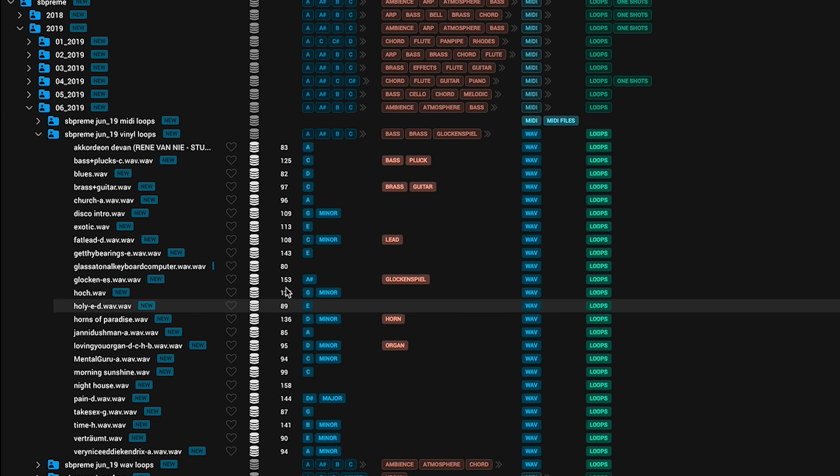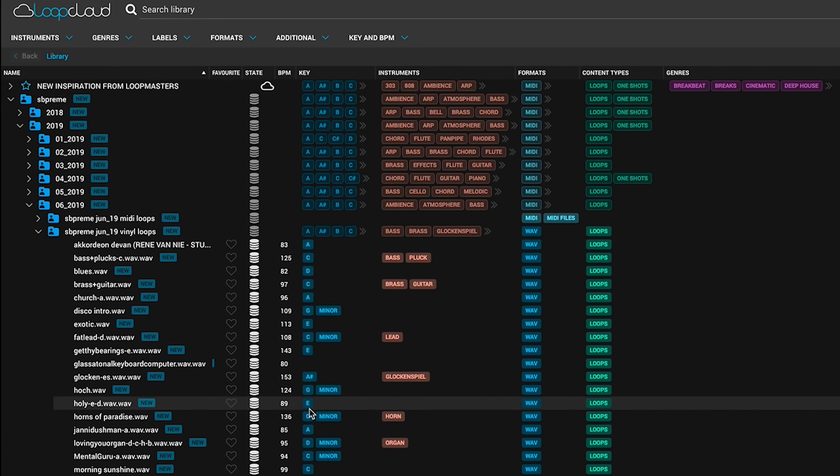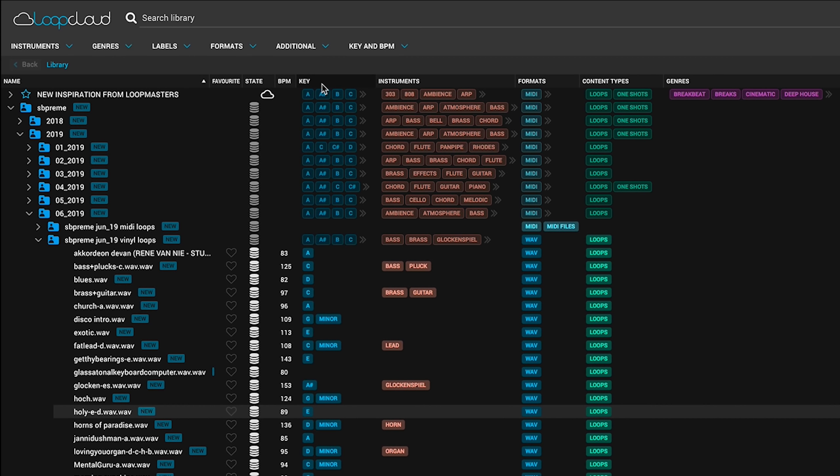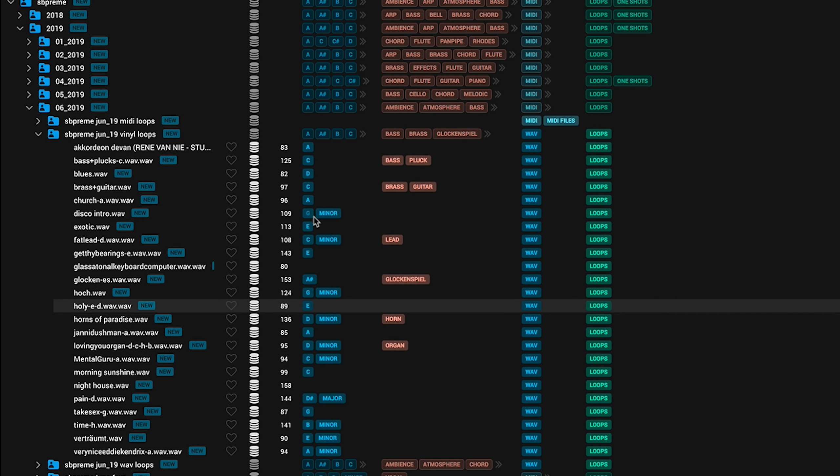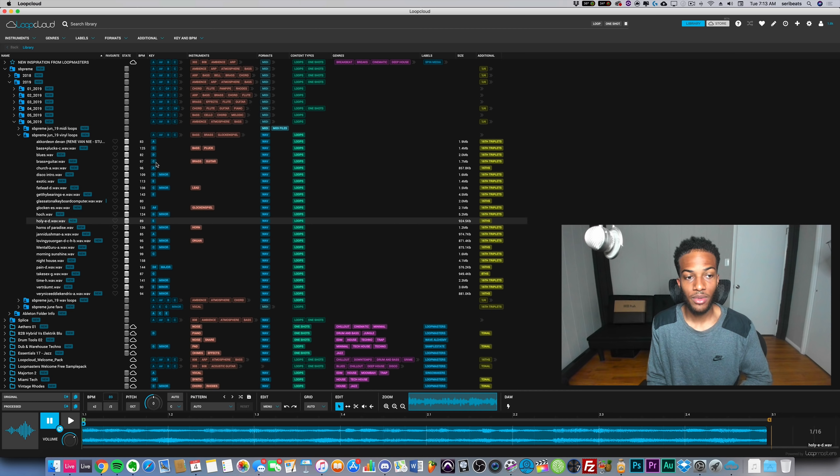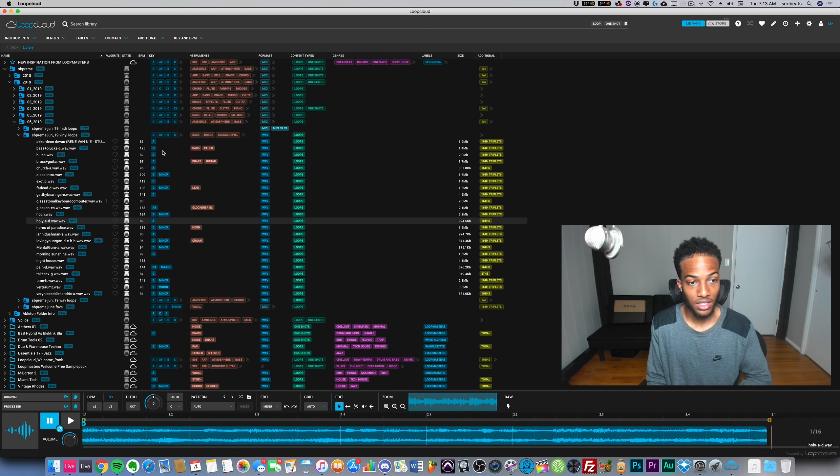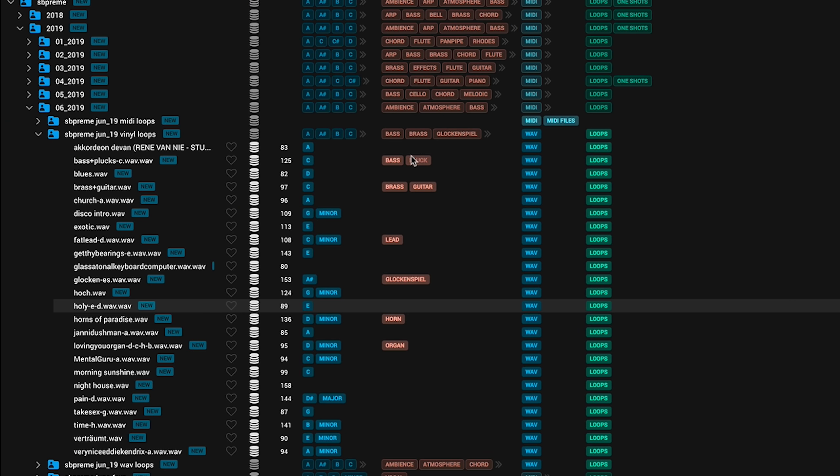If you have something like a drum loop you can pretty much expect it to be on point. Next you have the key which is actually surprising. It'll actually guess the key of the samples that you add to it. I know a lot of producers out there have trouble finding the keys of samples or they like to just know the key right away.